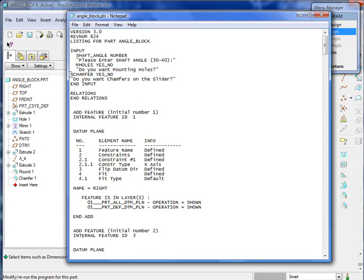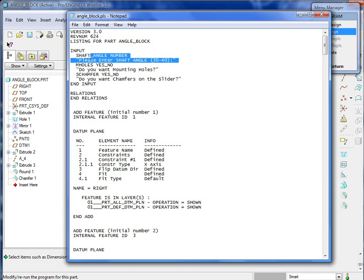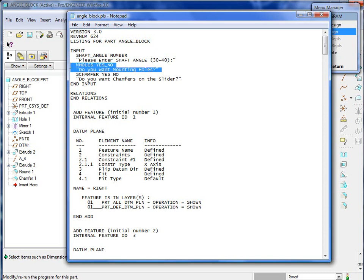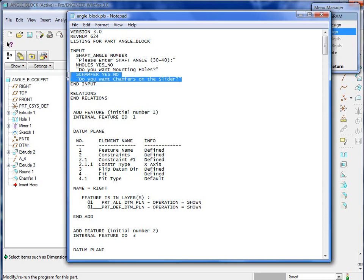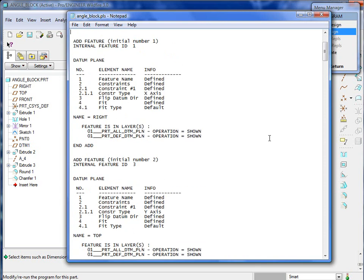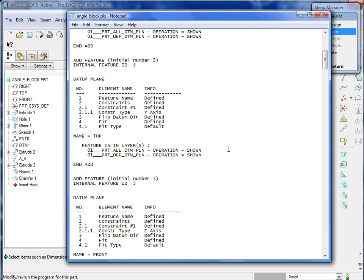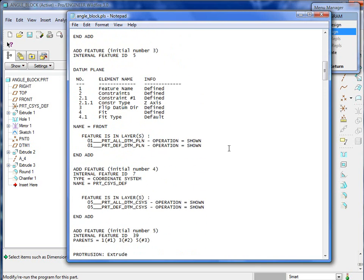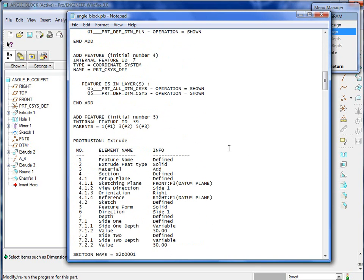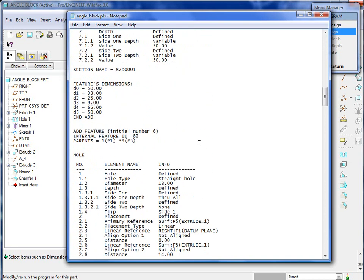Input statements allow me to have ProEngineer prompt you for specific things upon regeneration, like please enter the shaft angle, do you want mounting holes, and do you want chamfers on the slider. So M_holes is basically do you want mounting holes, S_chamfer is do you want a chamfer on the slider.